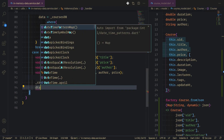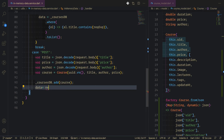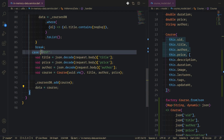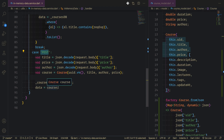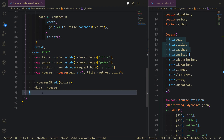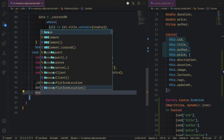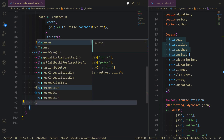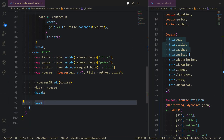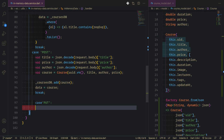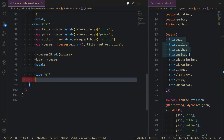We set the data to the newly created course, so that the returned data will be the new course. We use a break here and move to the next case, which will be PUT — the edit or update operation. We need to bring the data from the course from JSON, so we say: var course changes.